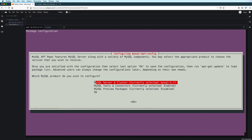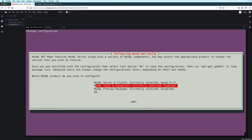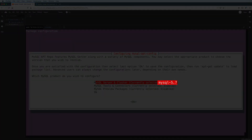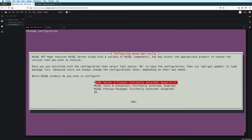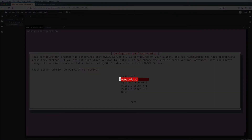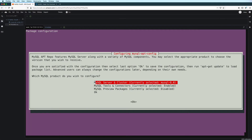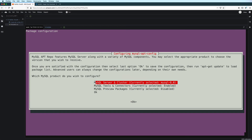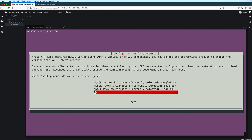Once installed, we will automatically see this configuration prompt. We can use the up and down arrow keys to select the different options. Check which version is shown here in the MySQL server and cluster option. If it says version 8.0, then you don't need to change that. But for me, I see version 5.7, so I will press enter so that I can change it. And then here I will select MySQL 8.0 and then press enter again. And now I can see that the change has been made. As for the other settings, I will just leave them as they are, and then I will select OK and press enter.